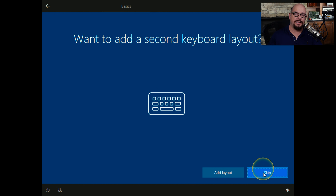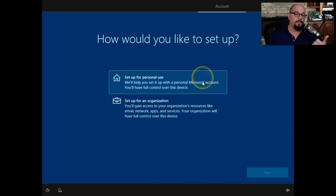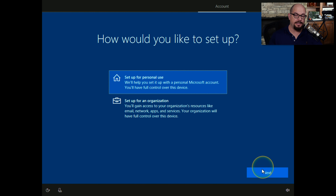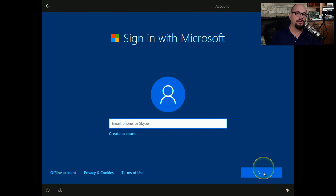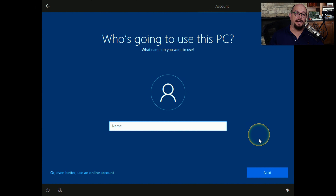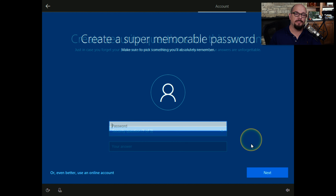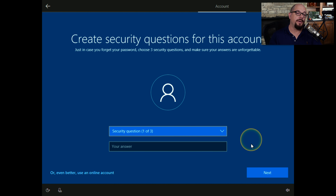I do not want to add a second keyboard layout. You then have the option to configure this for personal use, for a system you might have at home, or for an organization — they note that your organization will have full control over this device. In my configuration, I'm going to set this up for personal use. At this point, you can use your Microsoft account for authentication, or create an offline account. If you're choosing an offline account, you can choose the name you'd like to use. I'll choose Professor. You're then prompted to create a super memorable password, and to recover your offline account, you'll need to create three separate security questions.